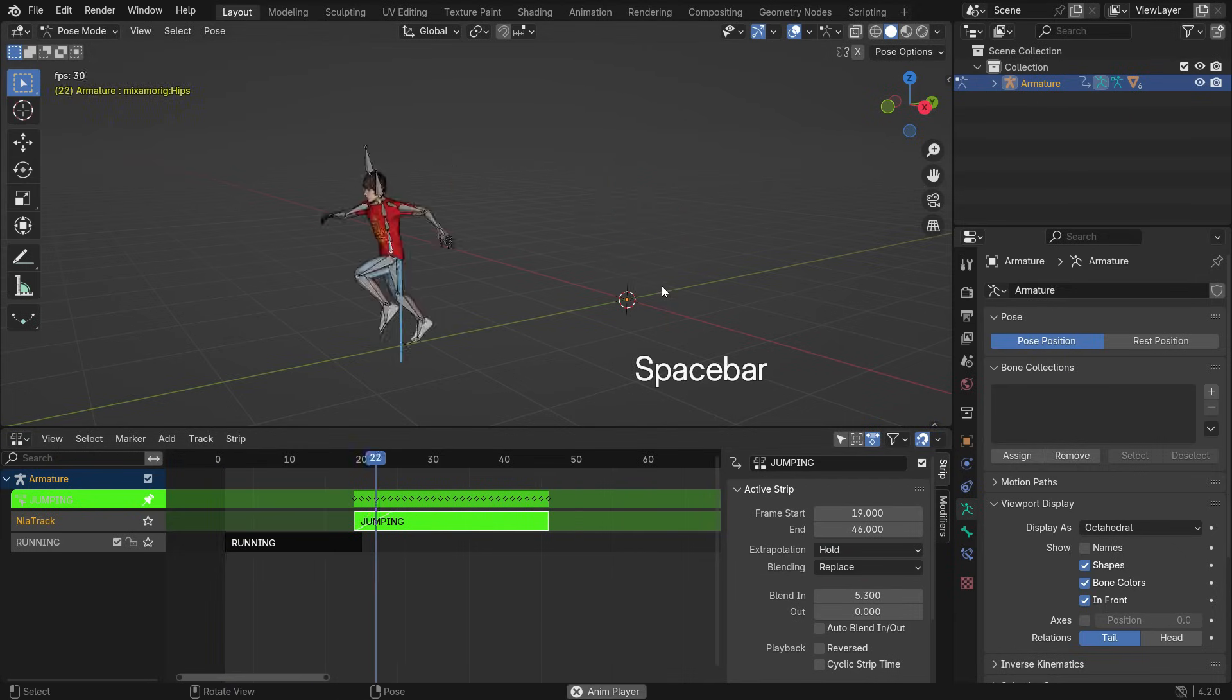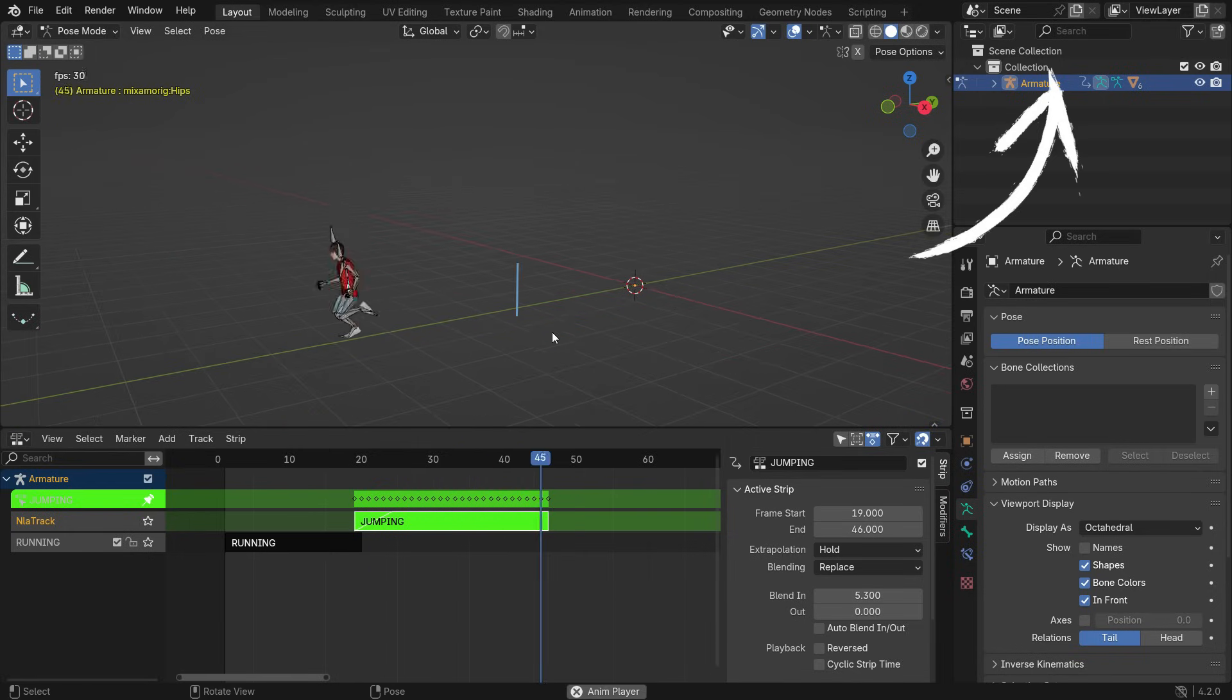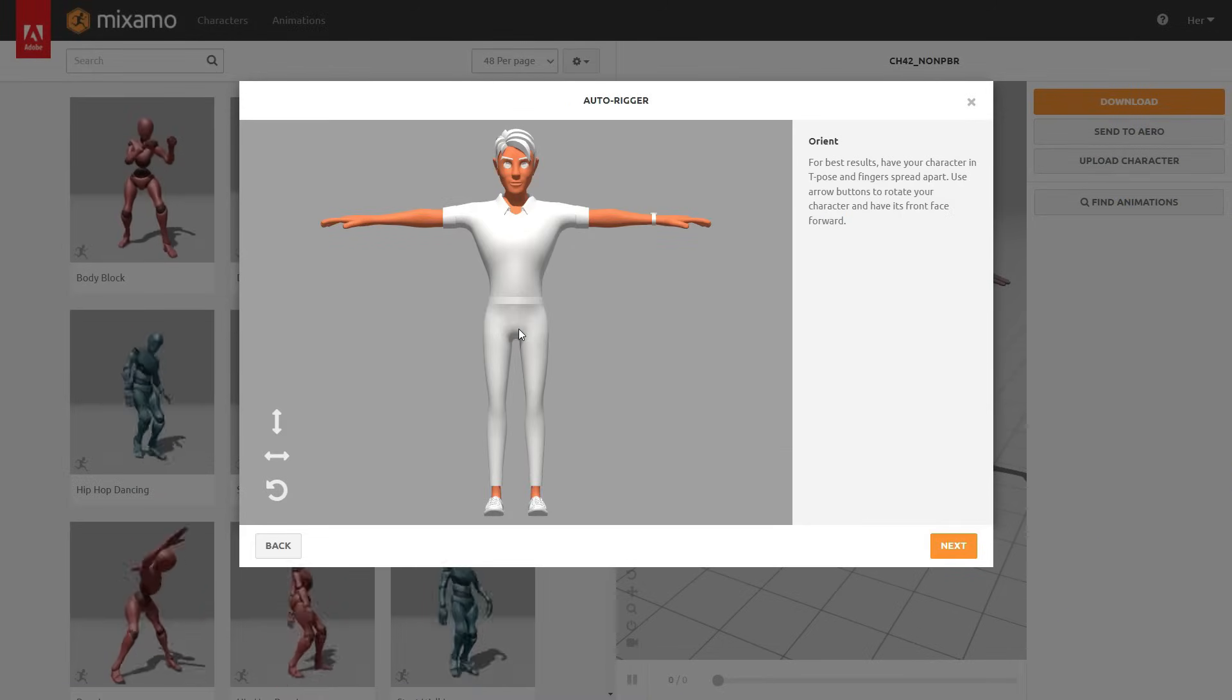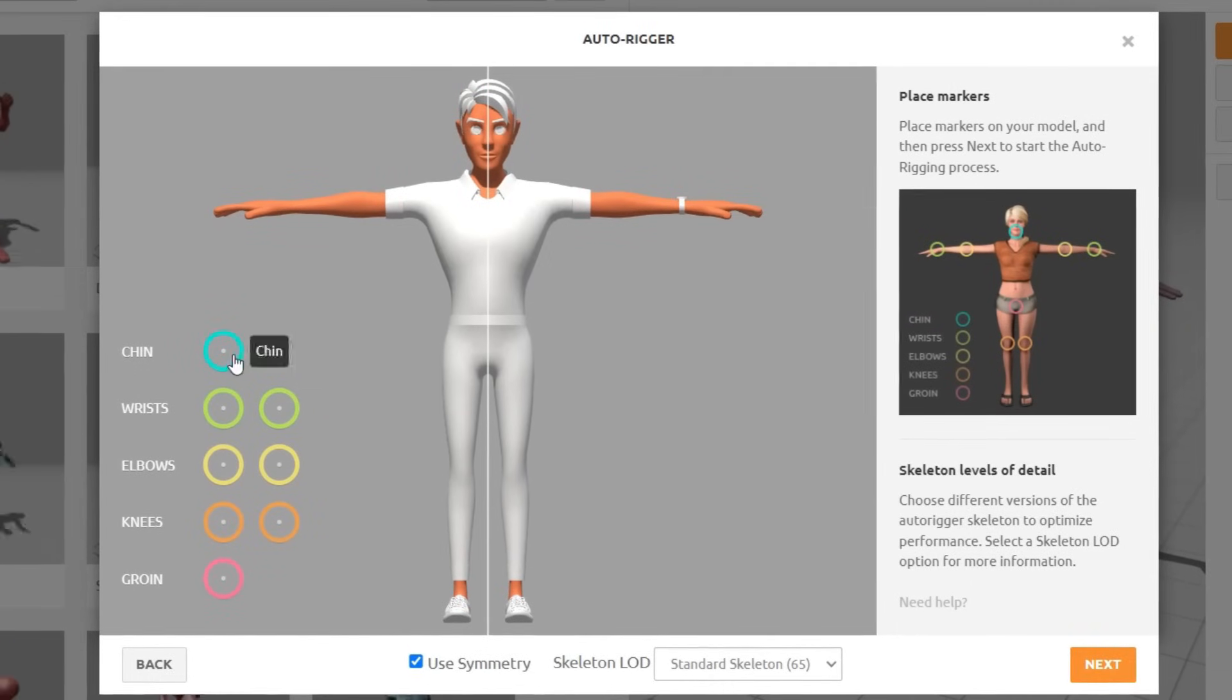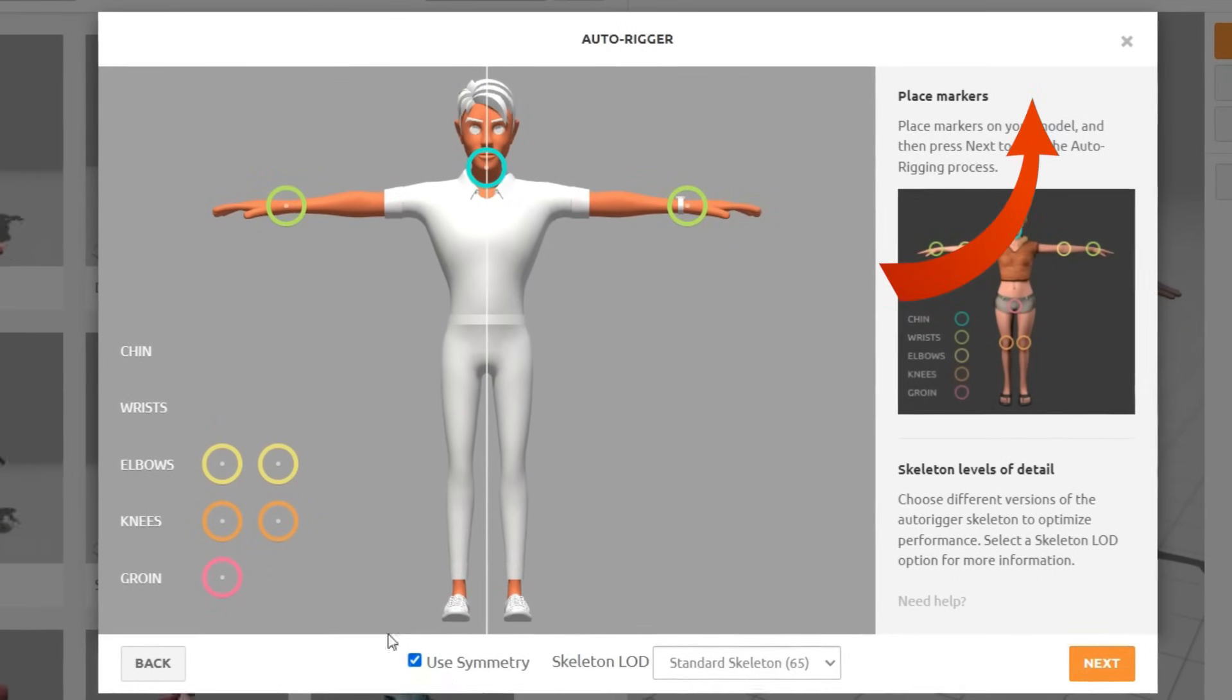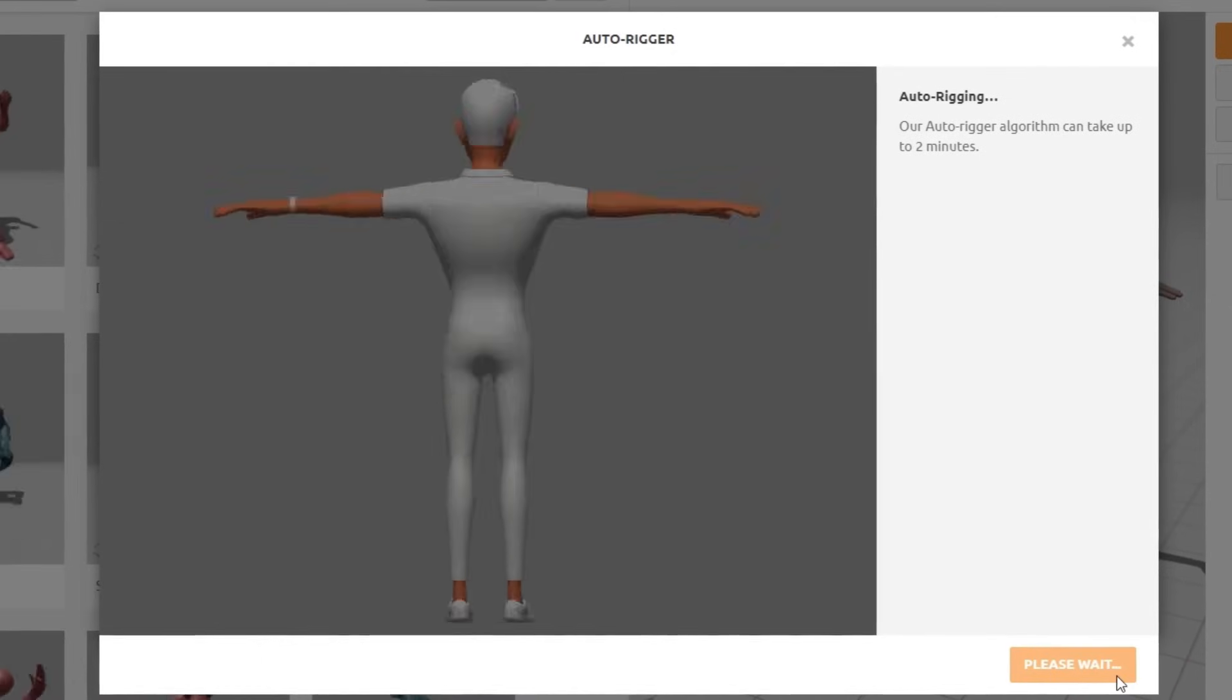If you want, you can watch the detailed tutorial on how to combine Mixamo animations in Blender. You can also make a rigged and animated custom character using Mixamo. I already made a tutorial about it - you can watch it from the link. Thanks for watching. See you in the next tutorial.